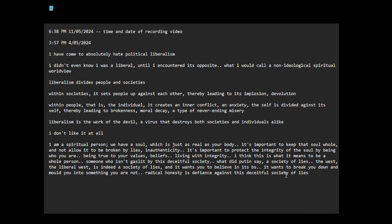Radical honesty is defiance against this deceitful society of lies. Liberalism is a destructive ideology.